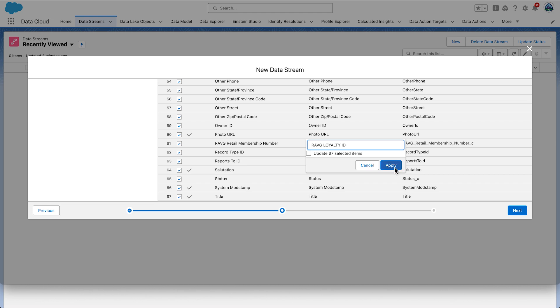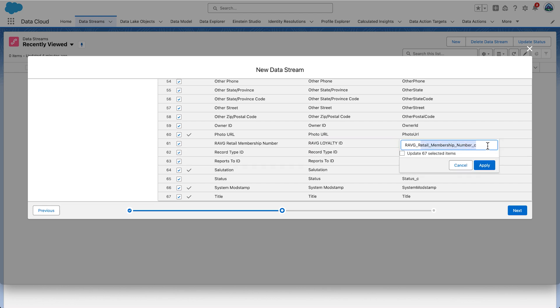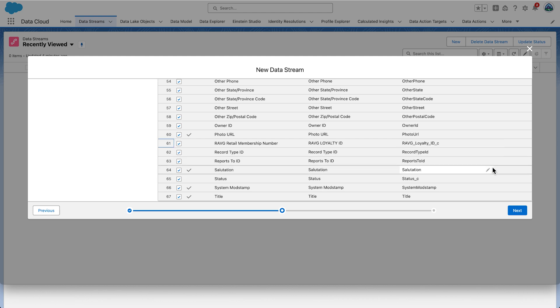You also want to change the field API name. Click on the field API name value and click the pencil icon and enter Ravg Underscore Loyalty Underscore ID Underscore C and once again click Apply.